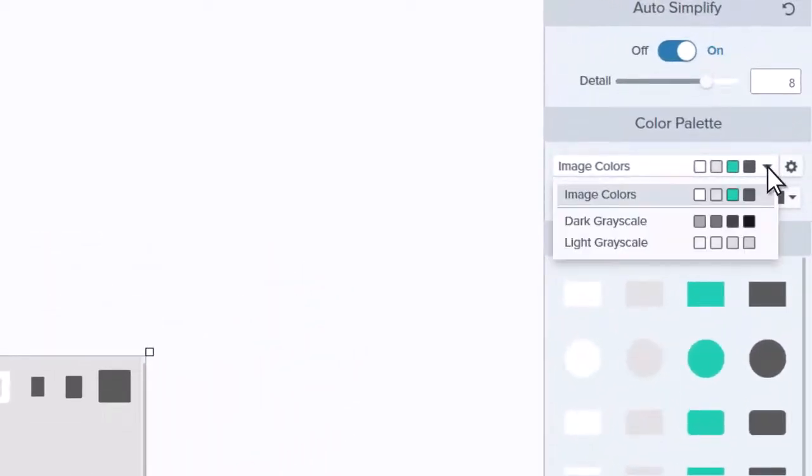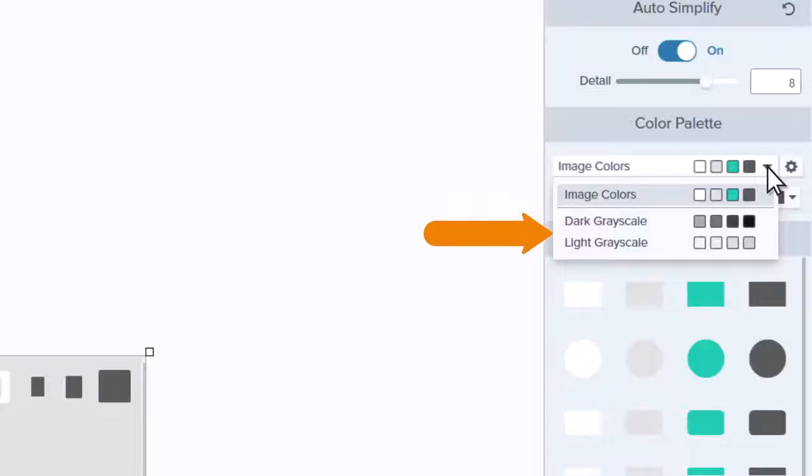At the start, you'll have palettes for the image colors, a dark grayscale, and a light grayscale.